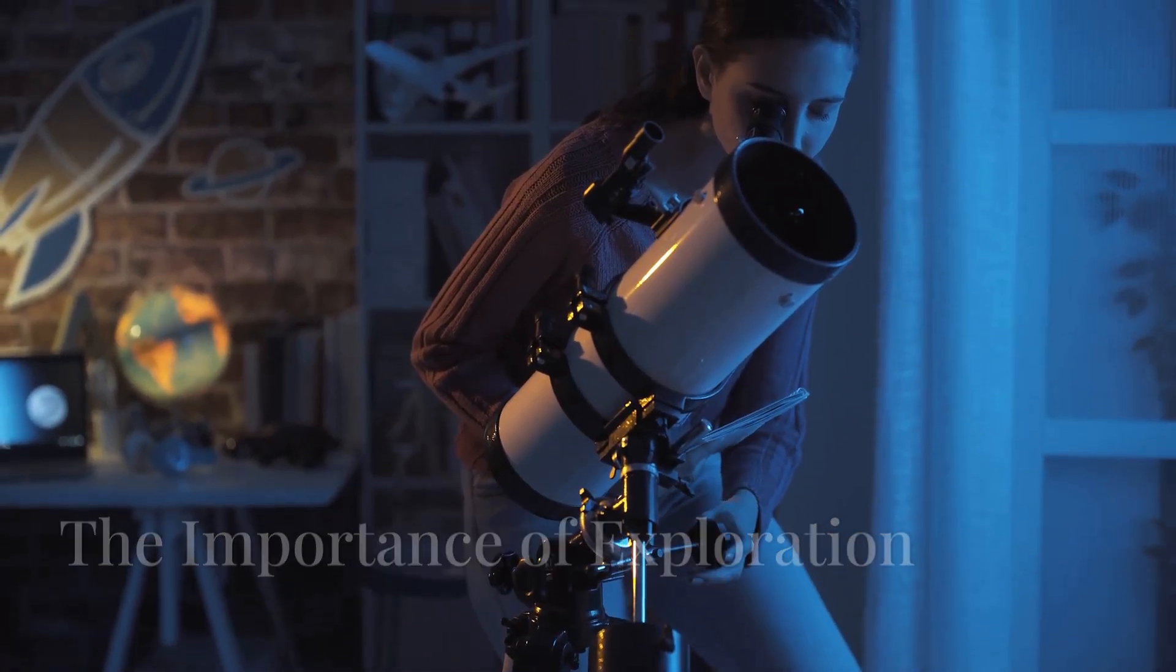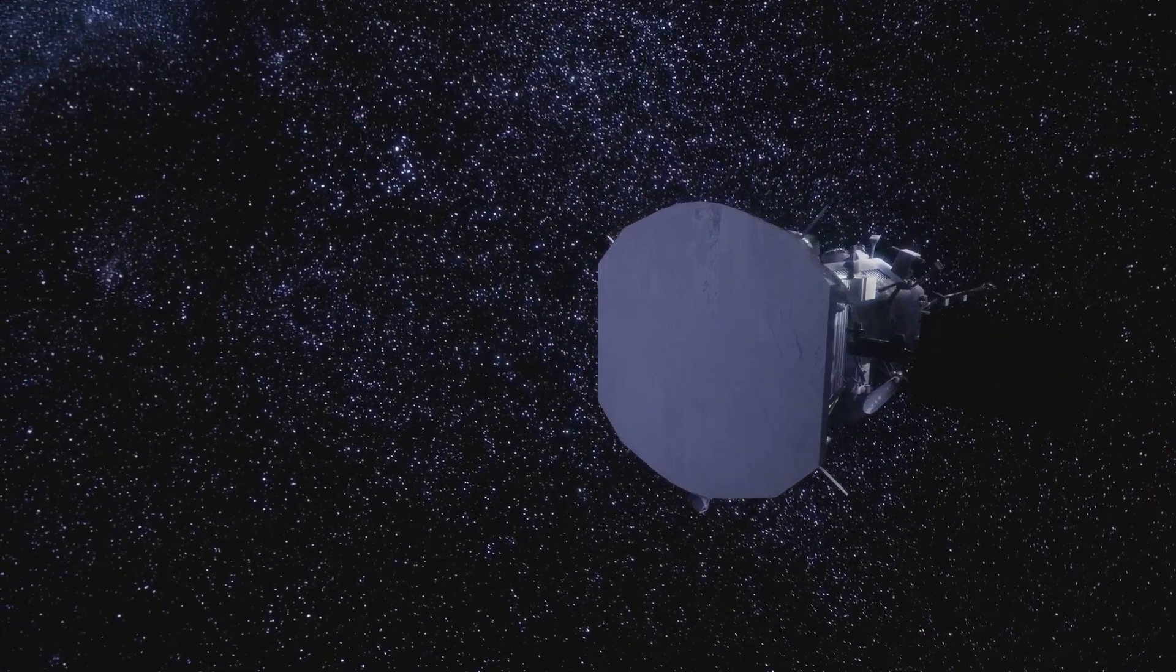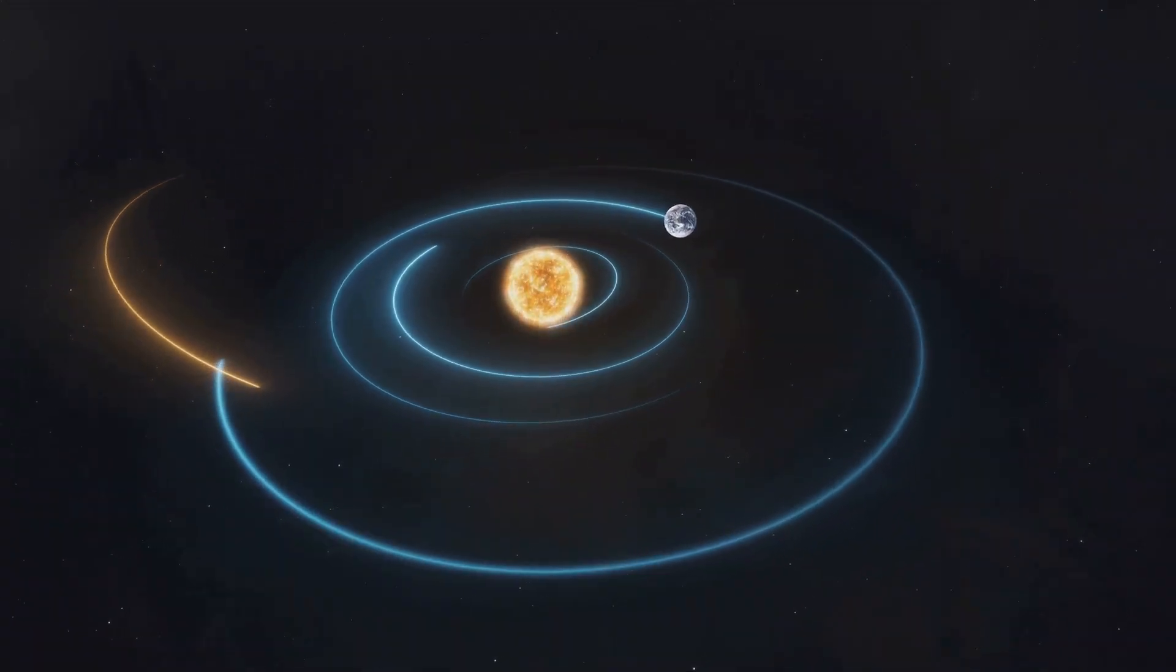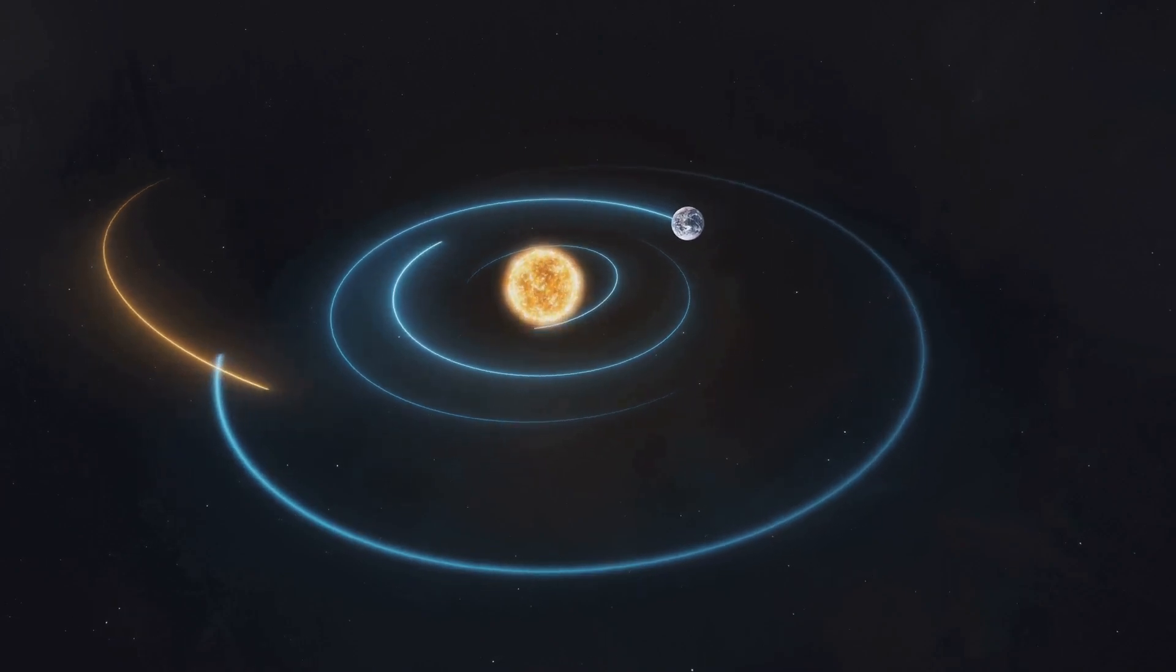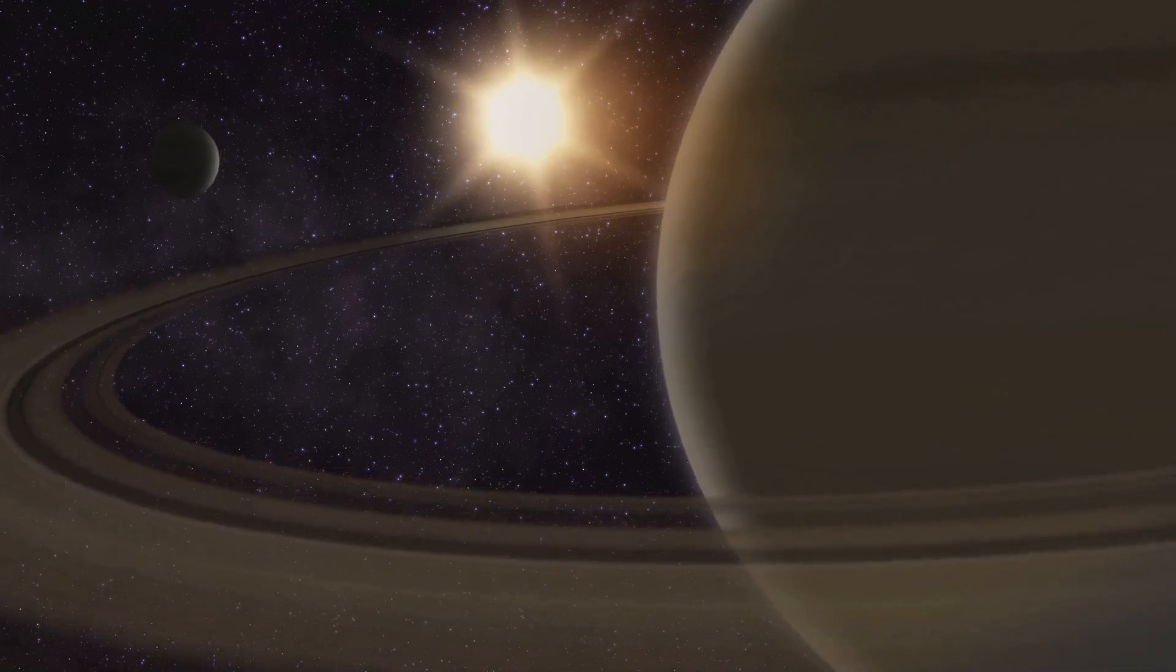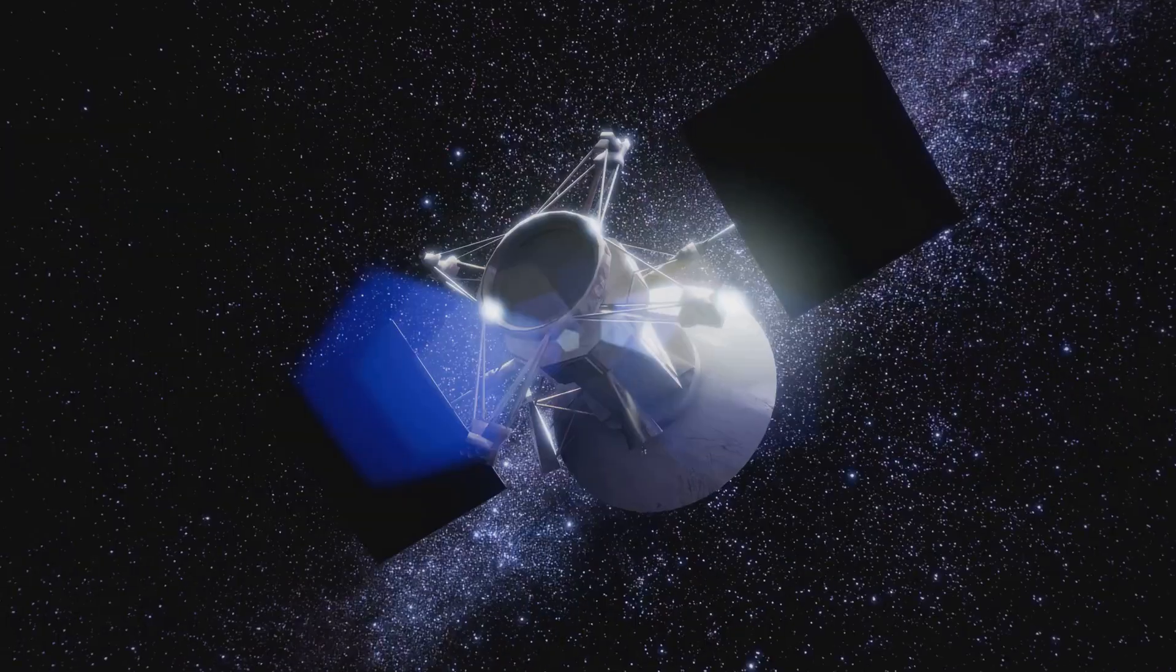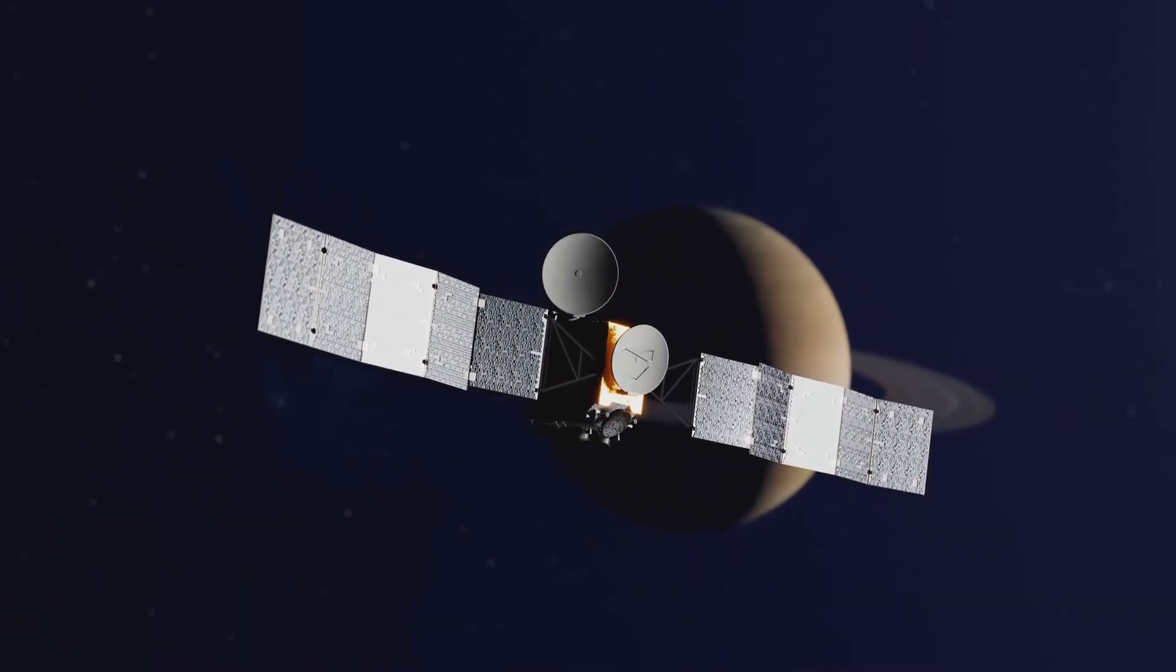The importance of exploration. Saturn's study is not merely about acquiring knowledge. It is about understanding our place in the cosmos. It is about pushing the boundaries of human ingenuity. By exploring Saturn we learn about the formation of gas giants. We gain insights into the processes that shaped our solar system. These discoveries help us understand the universe's evolution. Exploration inspires future generations. It shows them that anything is possible. It ignites the spark of curiosity and wonder. These are the driving forces behind scientific advancement.